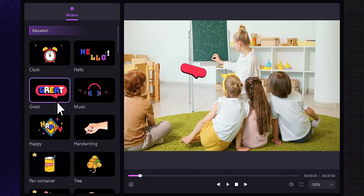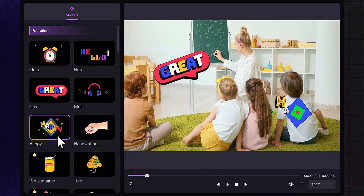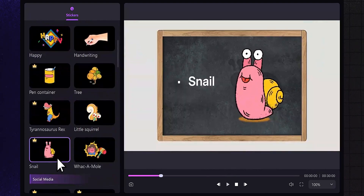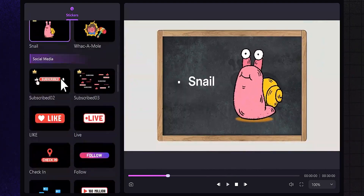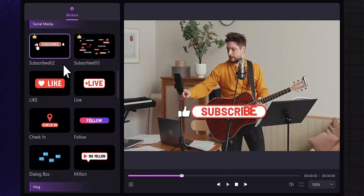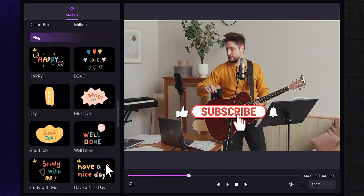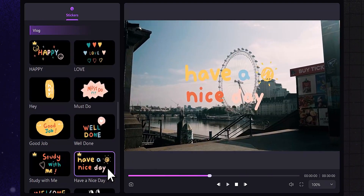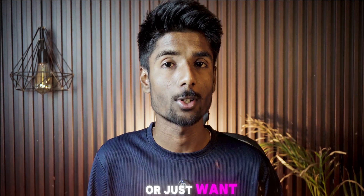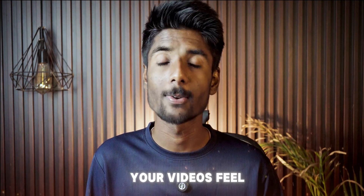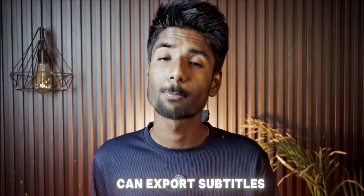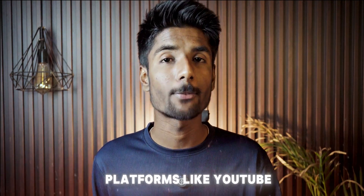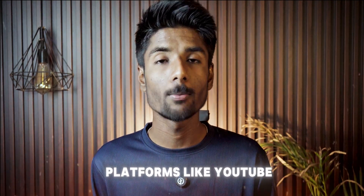Once your video is recorded, Demo Creator can automatically generate subtitles for everything. It detects the language, adds captions, and lets you customize font, size, placement, color scheme, and subtitle style — classic or modern. This is super helpful if you're reaching international viewers or just want your videos to feel more professional. You can even export subtitles as separate .srt files for platforms like YouTube or LinkedIn.